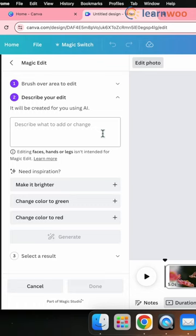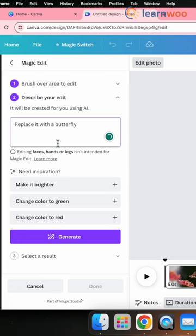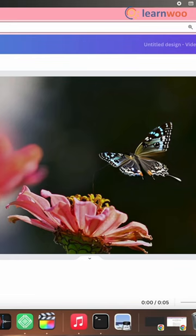Now here in the box, describe what you want to generate in the brushed area. And once that's done, click Generate. Now select the result that you like out of the four options that are generated here and it's done.